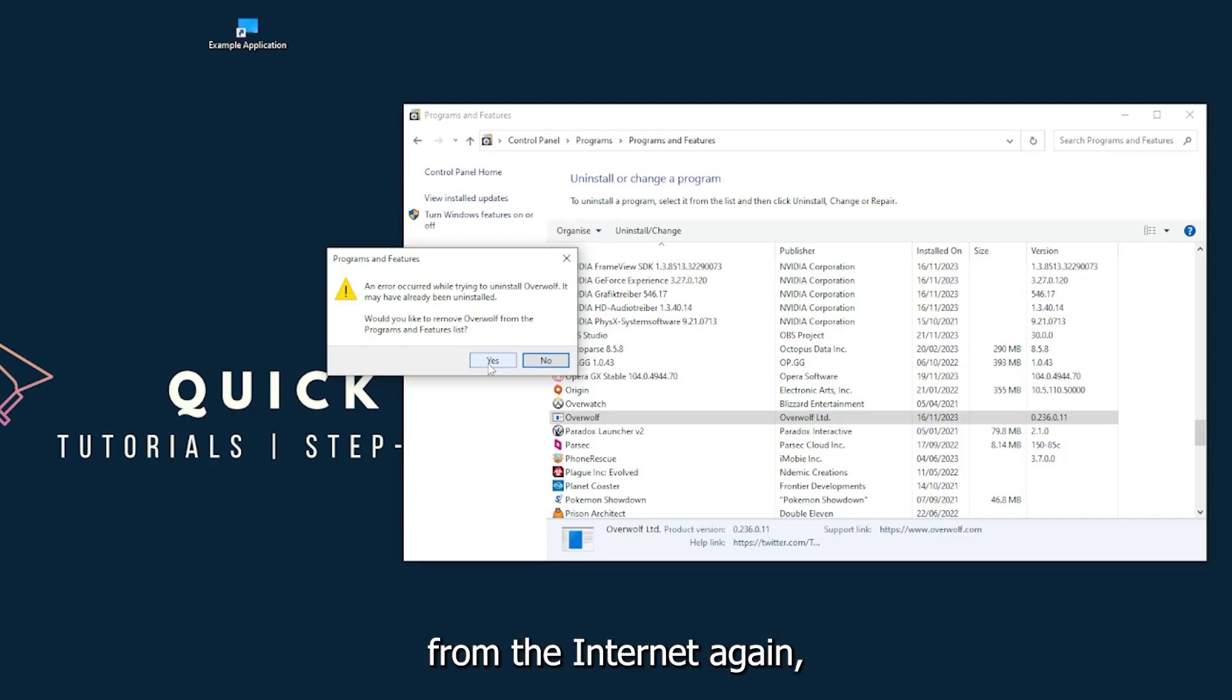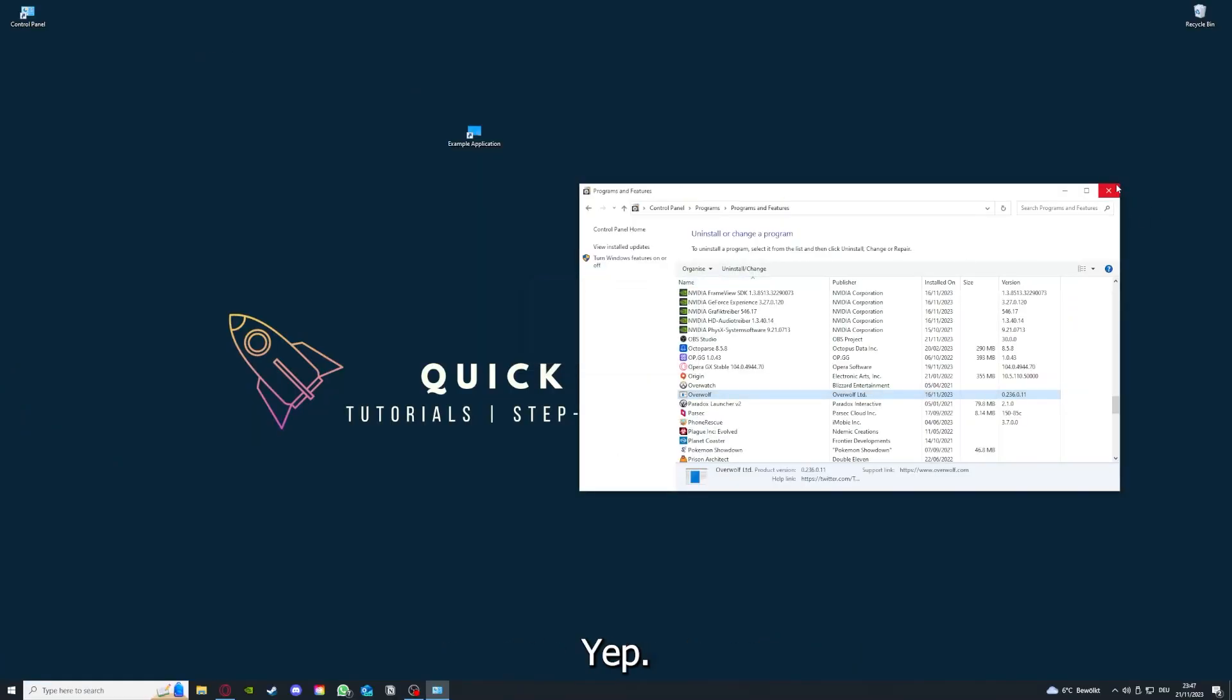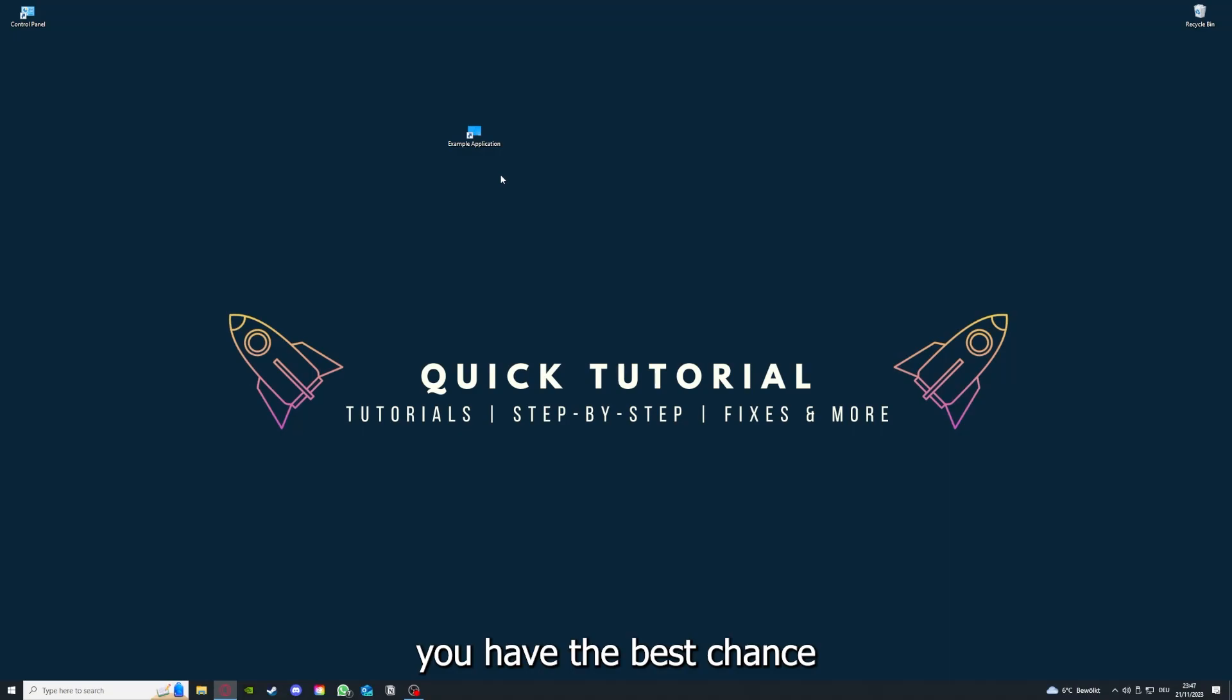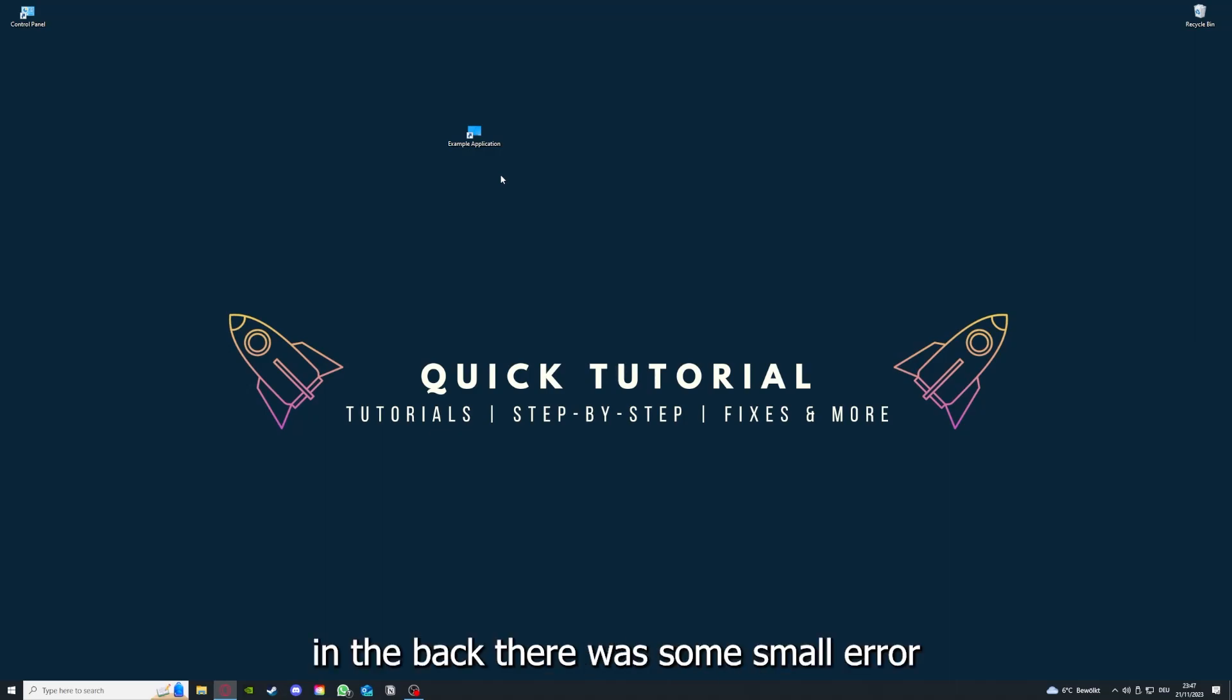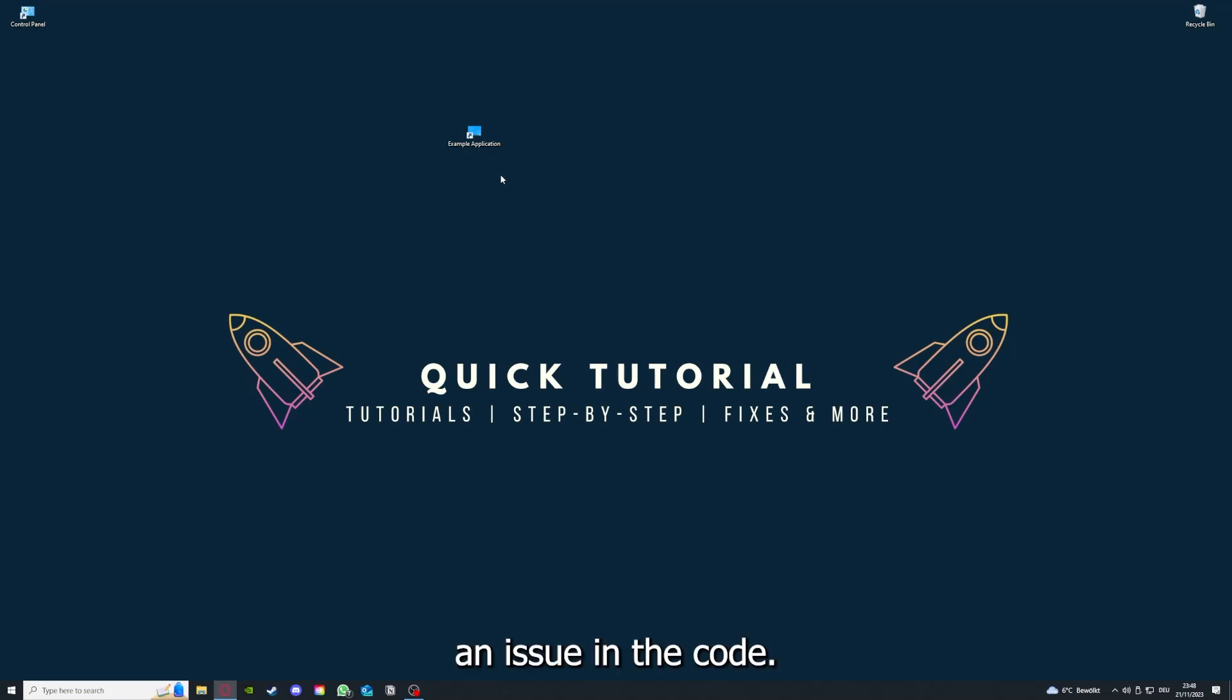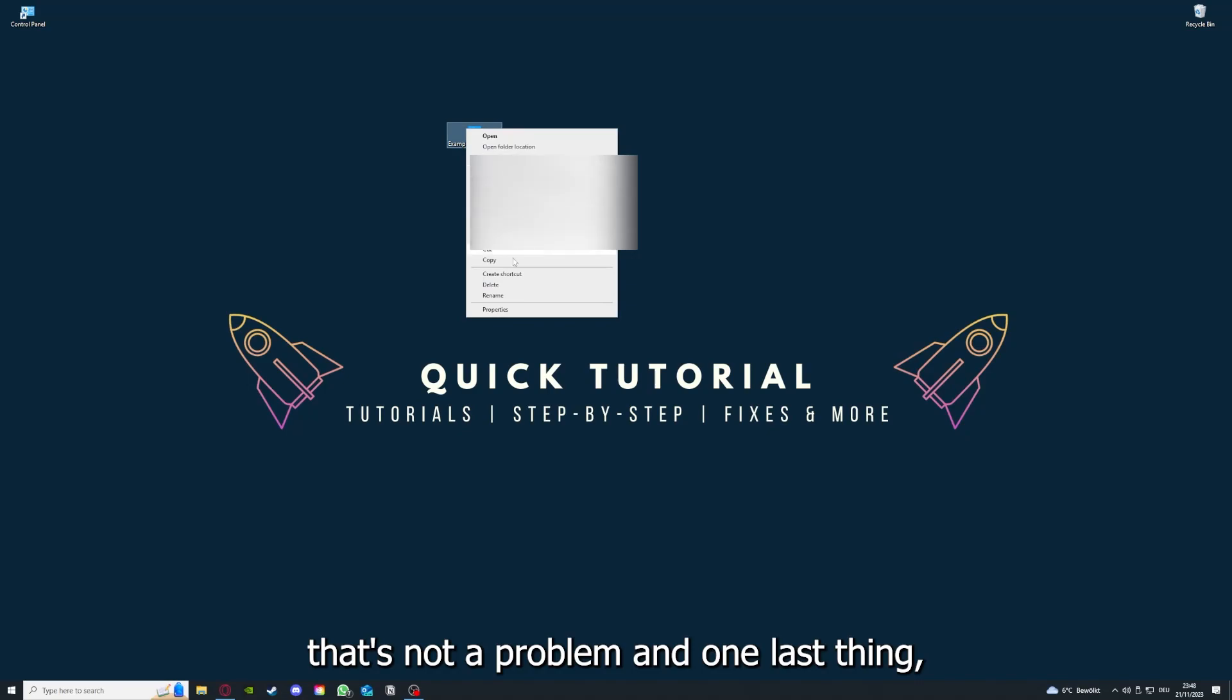If you reinstall the app, you have the best chance to fix the problem, because maybe when you saved something in the app in the back, there was a small error which created an issue in the code. So by reinstalling, you can make sure that that's not a problem.